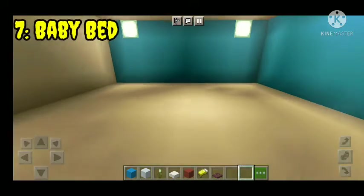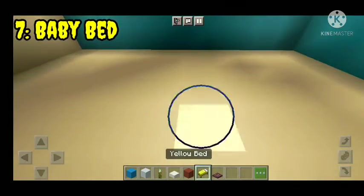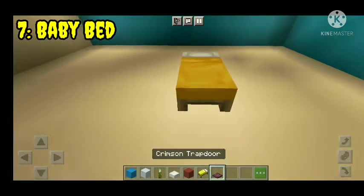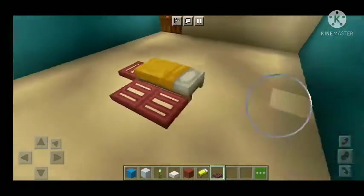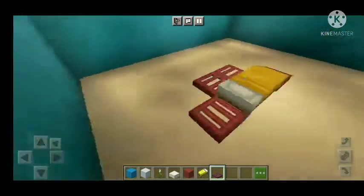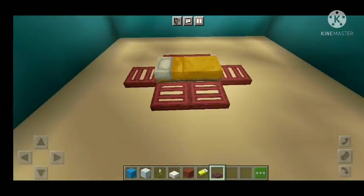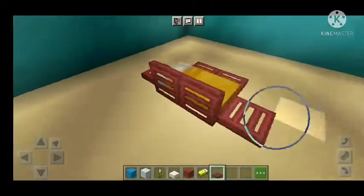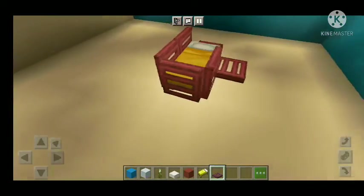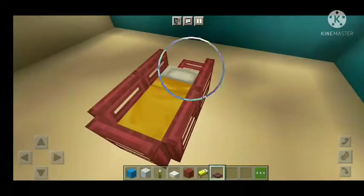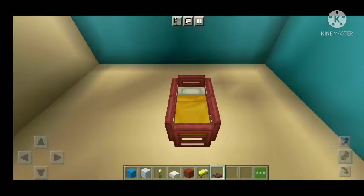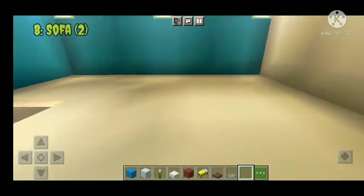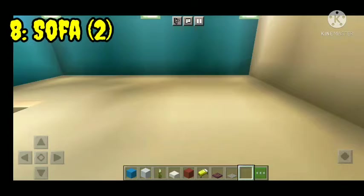Number seven: baby bed. Normal yellow bed, use trapdoor. Number eight: sofa.